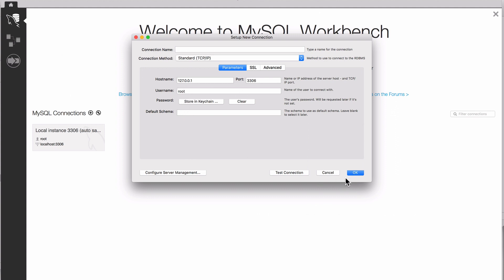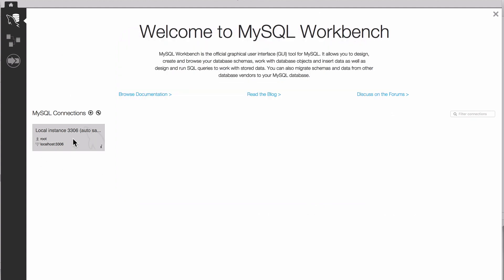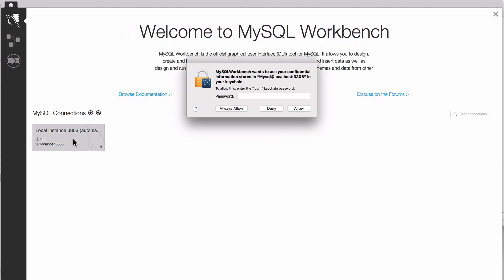If you just go in and add a hostname of 127.0.0.1 and port 3306, username of root, and we'll go ahead and store it in the keychain. I'm going to cancel this and use my existing connection.